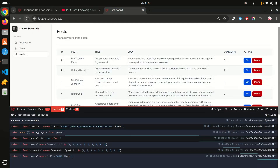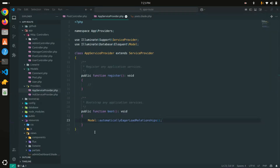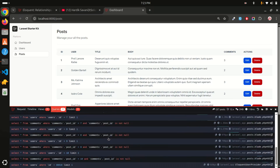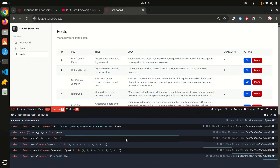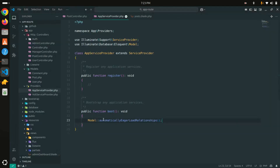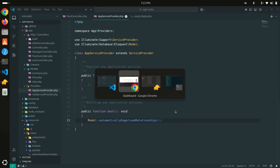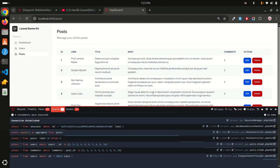Save the `AppServiceProvider` and refresh. You can see it's automatically applied. Commenting it out brings back the N+1 problem, and enabling it again resolves it automatically. You don't have to define `with`, `withCount`, or any relationship function anywhere — `automaticallyEagerLoadRelationships()` handles it globally across the entire project.